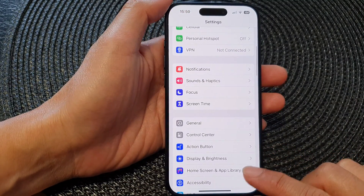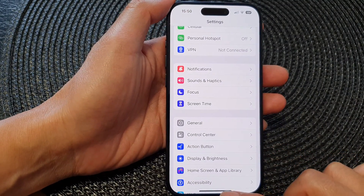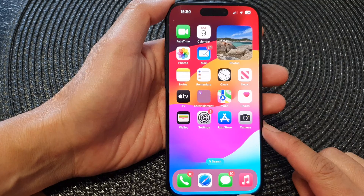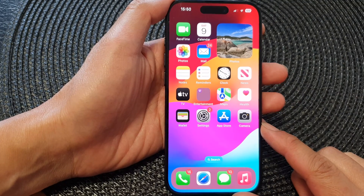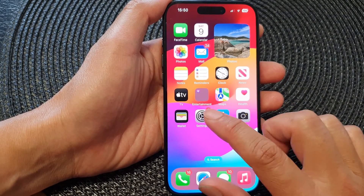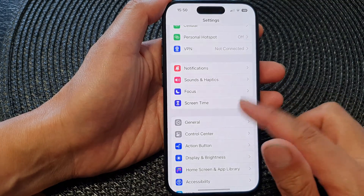First, let's go back to the home screen by swiping up at the bottom of the screen, then from the home screen tap on Settings.